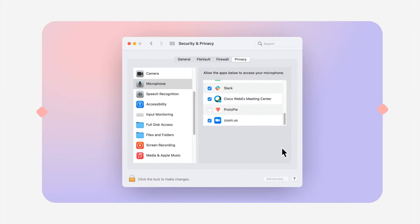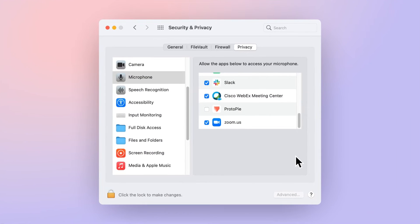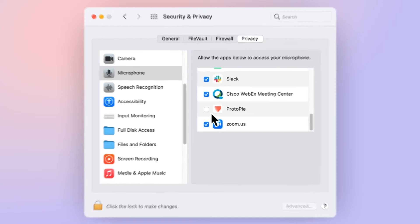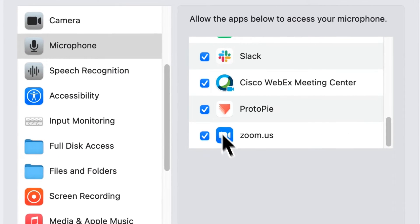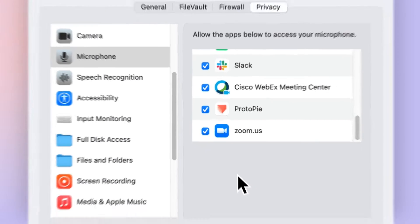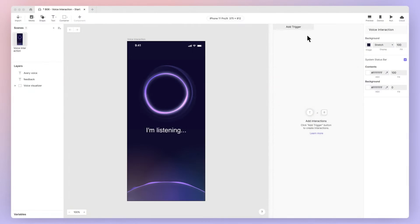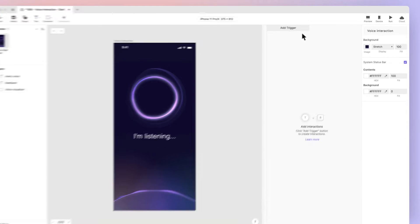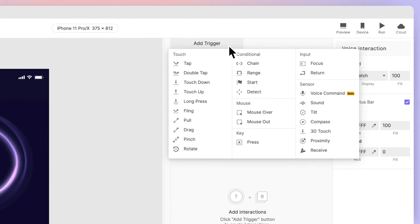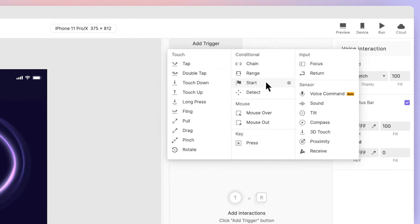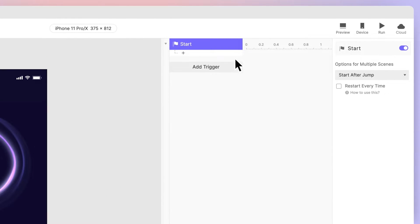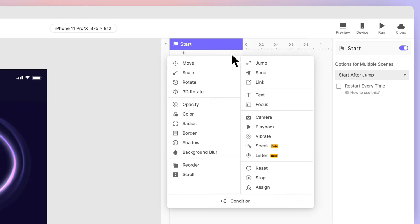But first, we must get ProtoPie listening to our voice command. You'll need to head to our system preferences to give ProtoPie permission to access the microphone. Pause this tutorial. I'll wait. When you're done, open our .pie file in studio, add a start trigger, and then add a listen response.